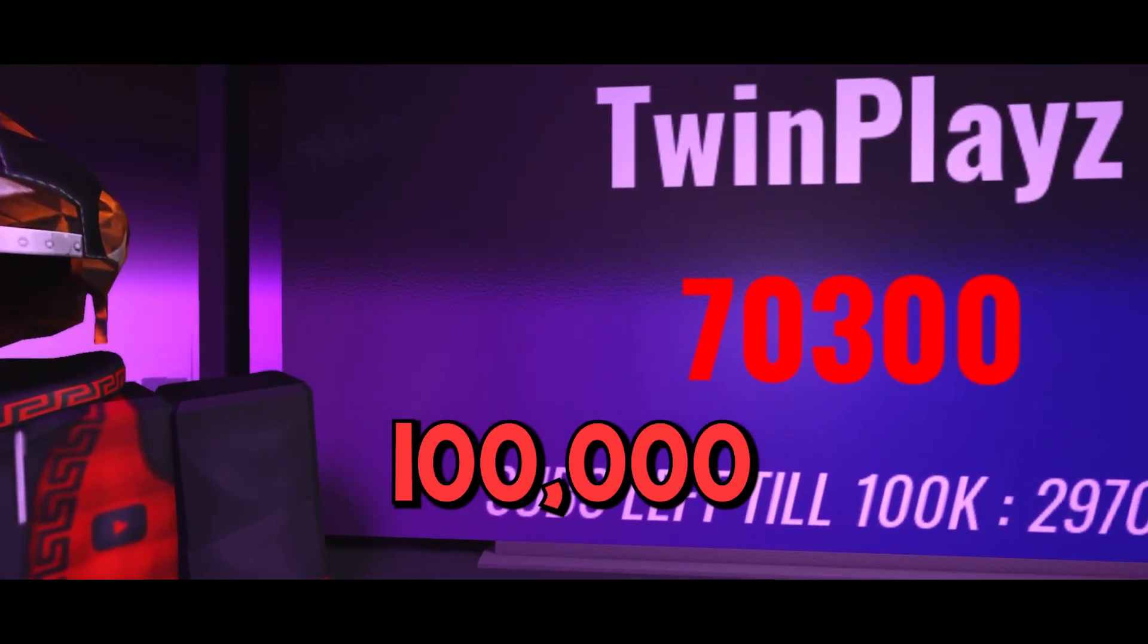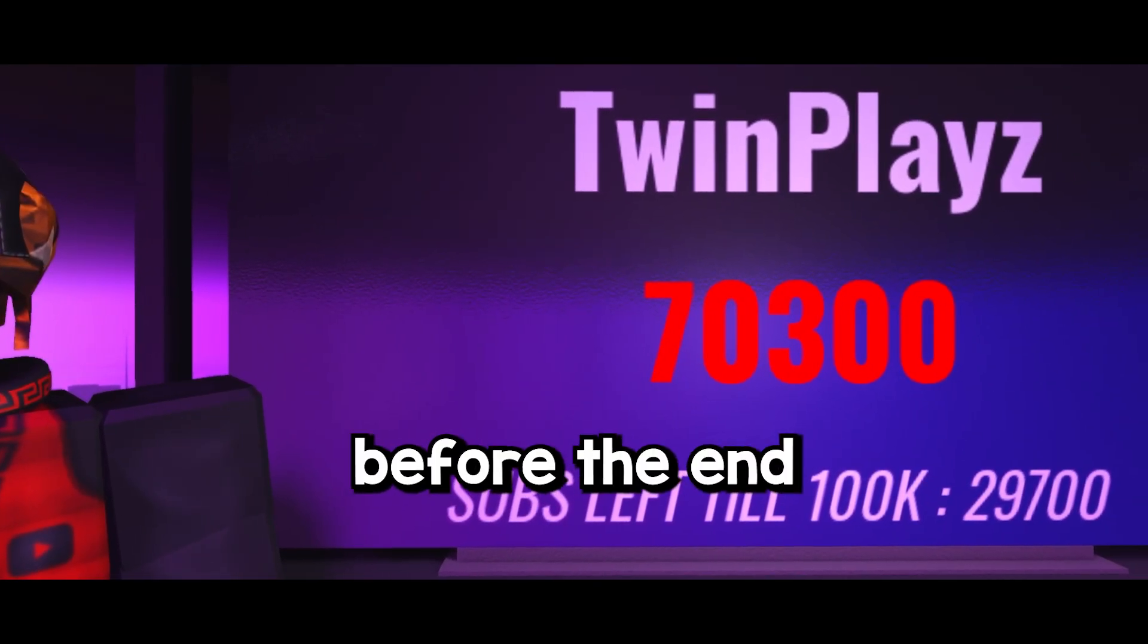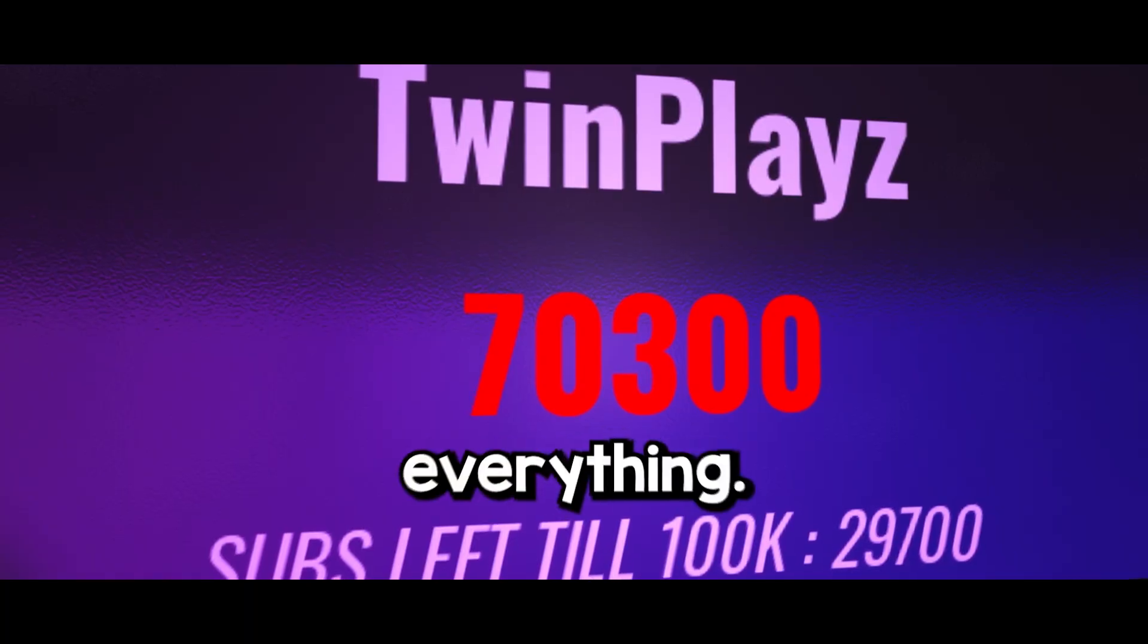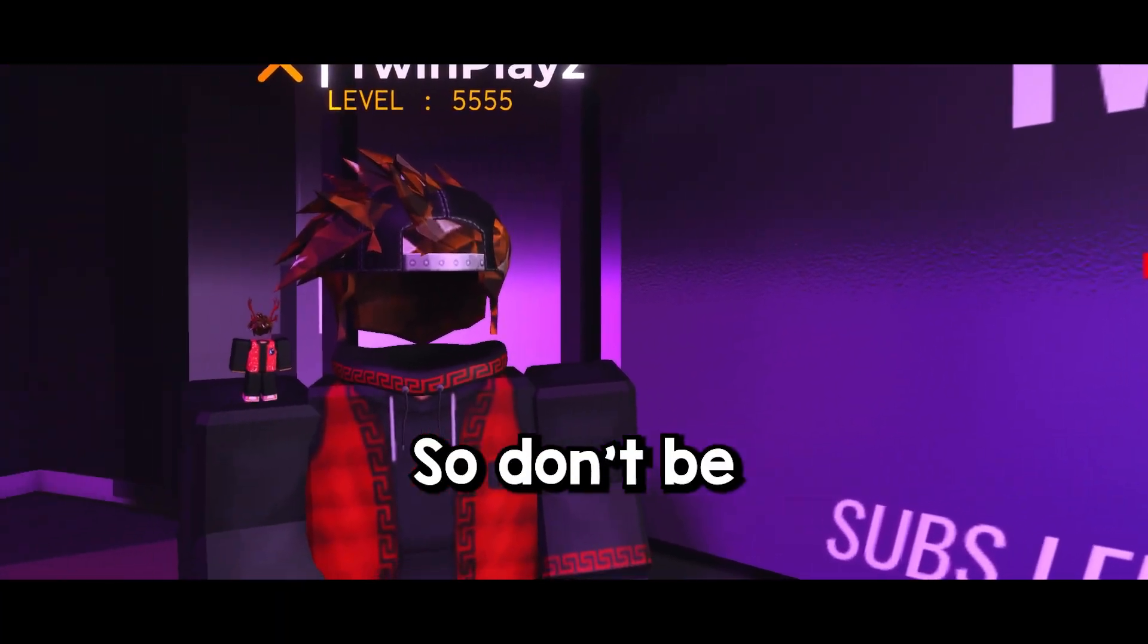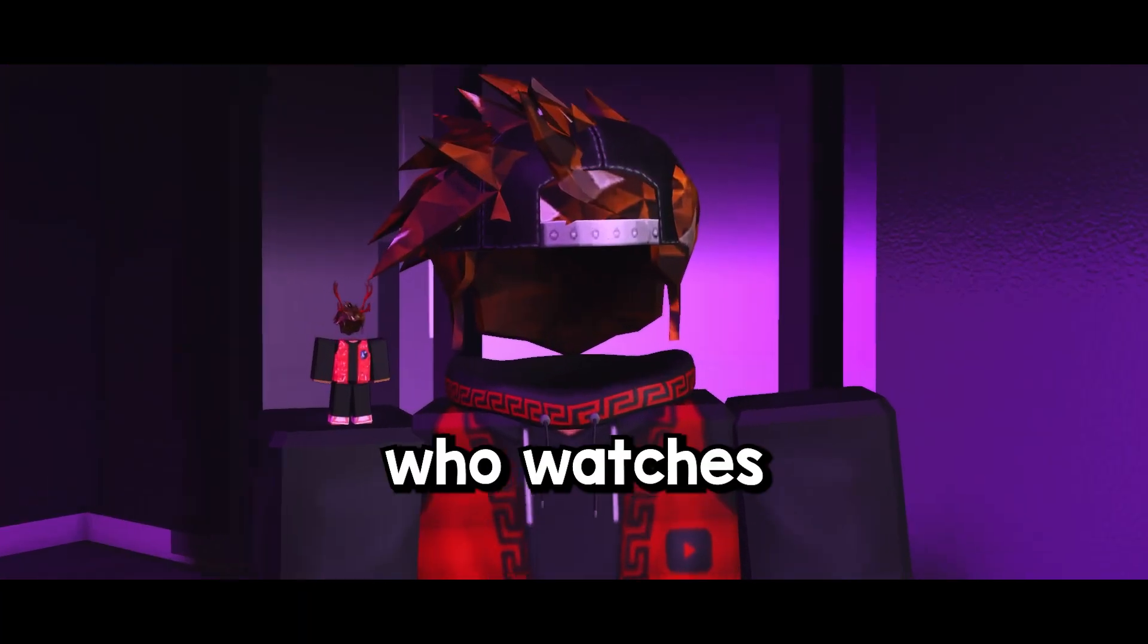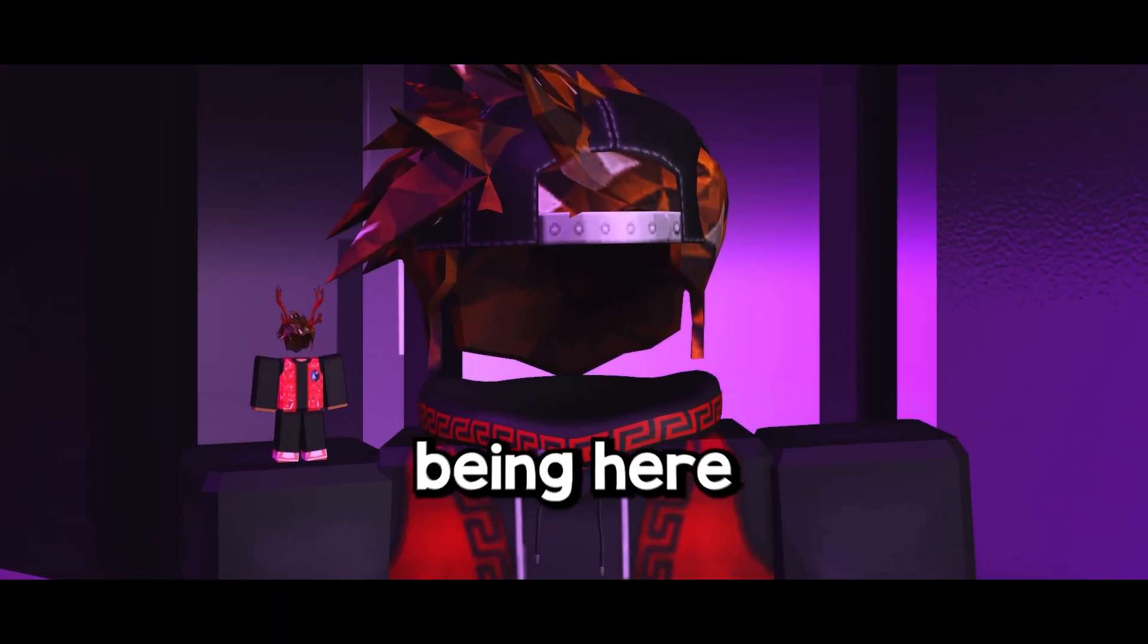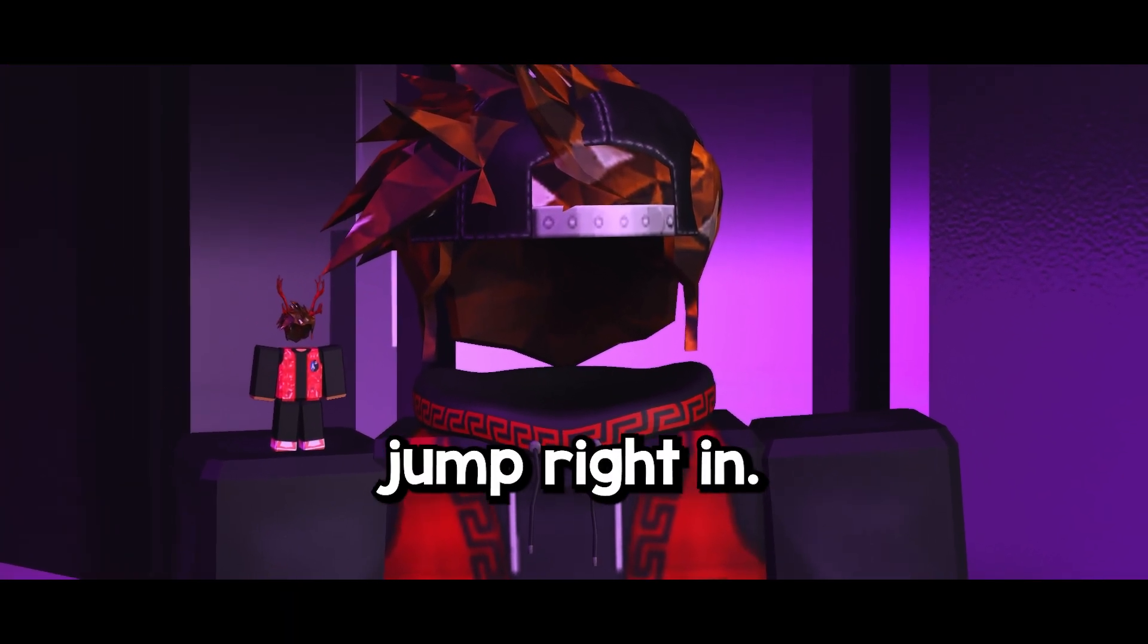Hey there, welcome to my channel. I'm on the mission to hit 100,000 subscribers before the end of 2025 and your support means everything. So don't be that person who watches but doesn't subscribe. Thanks for being here and let's jump right in.